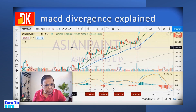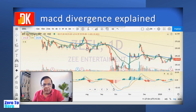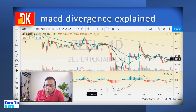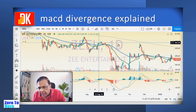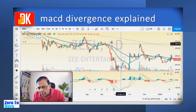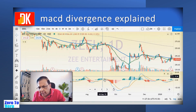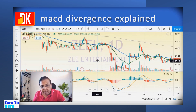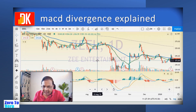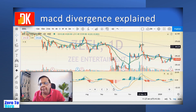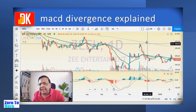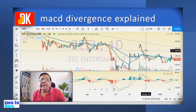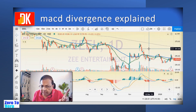Let us look at hidden bearish divergence on the price chart. This is the price chart of Zee Entertainment in the daily timeframe. It is in a downtrending move, making lower highs and lower lows. The price went to a level lower than the prior high, but the MACD momentum indicator is making a higher high — so price is making lower highs while momentum is not agreeing. That is bearish divergence. A formation of one black candlestick with price getting rejected from the level of prior resistance and the SMA 233 gave an opportunity to initiate a short trade in the downtrending market.